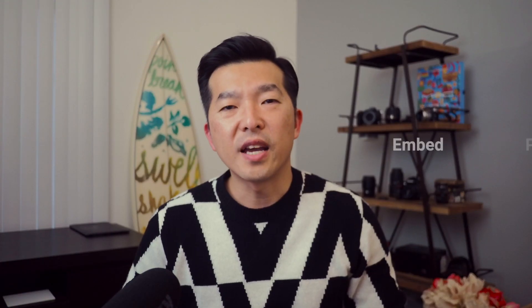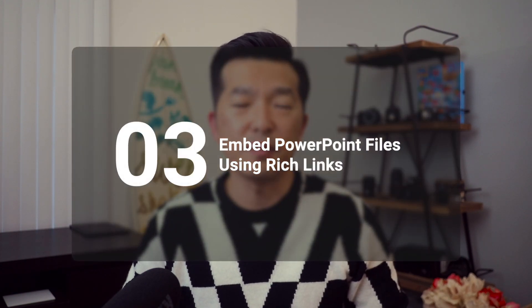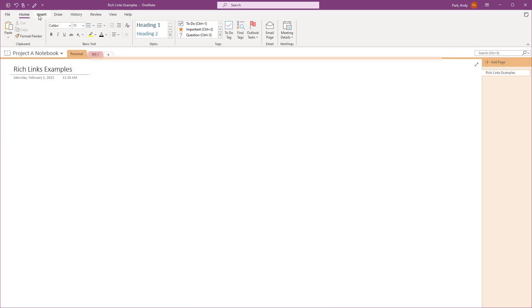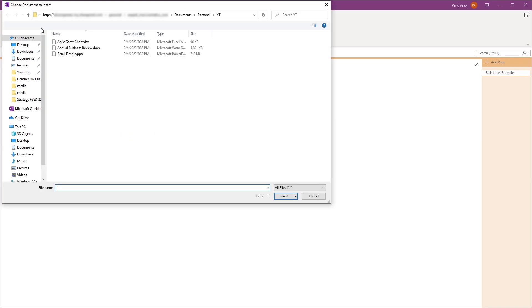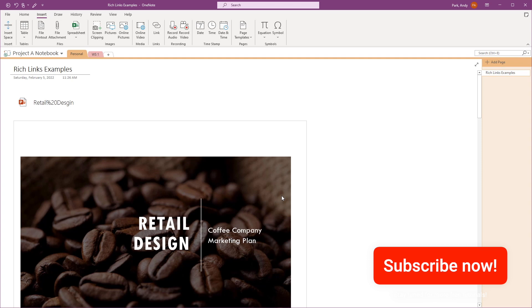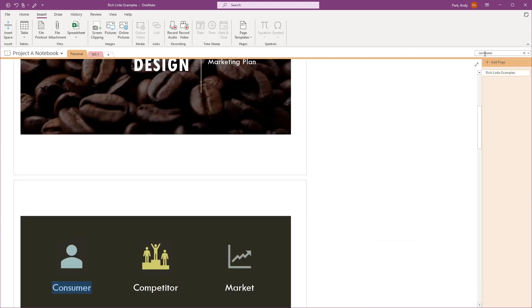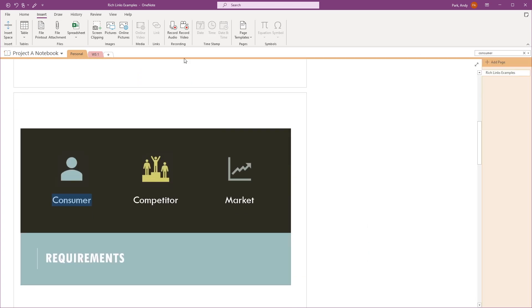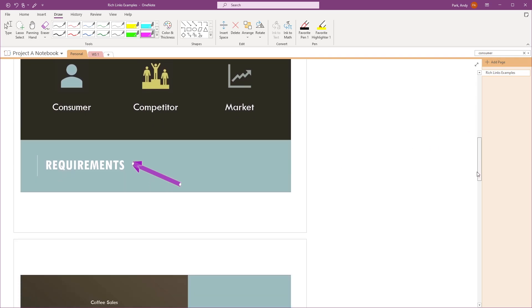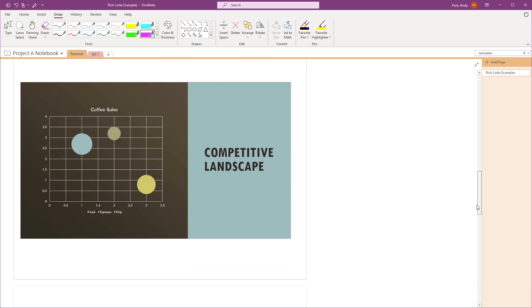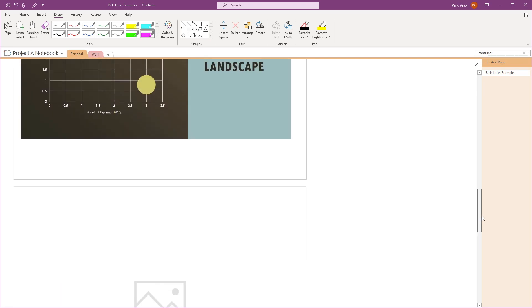Okay, now let's move to a PowerPoint document. As you know, you can insert printouts of presentation files. This is helpful especially if you want to be able to search its content and to make annotations on it. But sometimes, for presentation files that have many slides, the note page can end up being really long and it can be cumbersome to organize your notes around it.